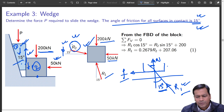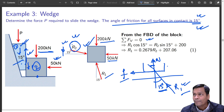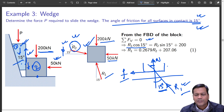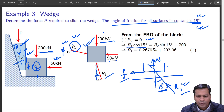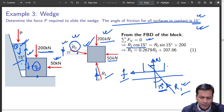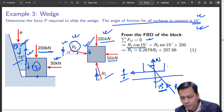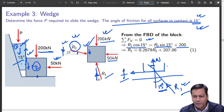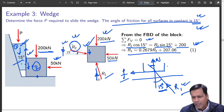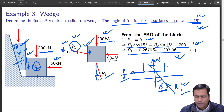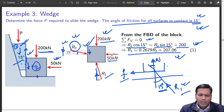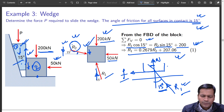Now everything becomes very simple. For block 2, start evaluating the vertical force balance and equate it to zero using equilibrium. R1 cos 15° equals 200, and the component of R2 along the vertical — R2 sin 15° plus 200 equals R1 cos 15°. That gives the first equation relating R1 and R2.